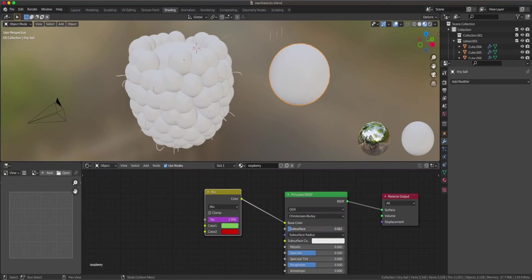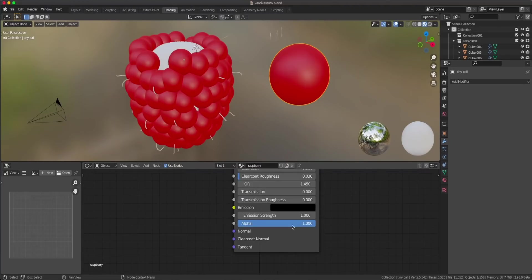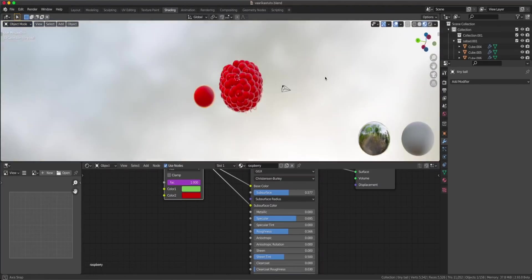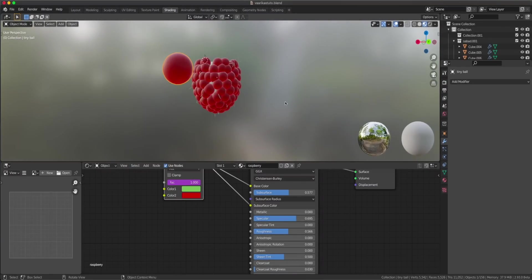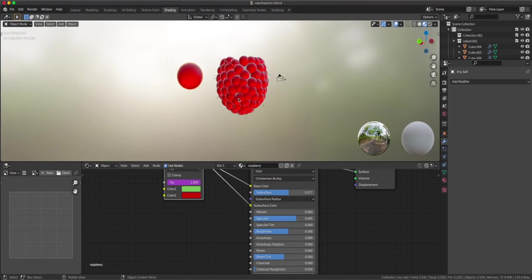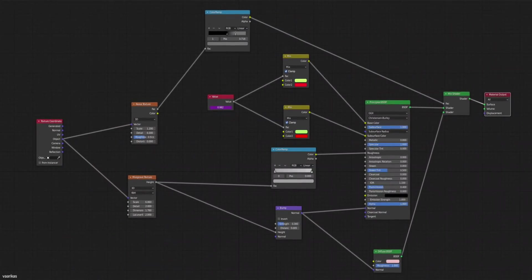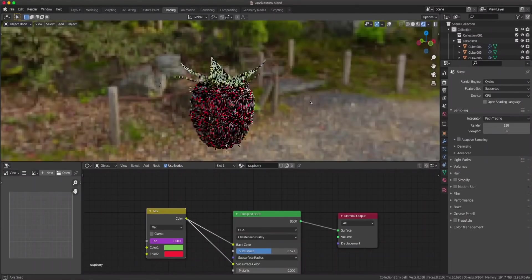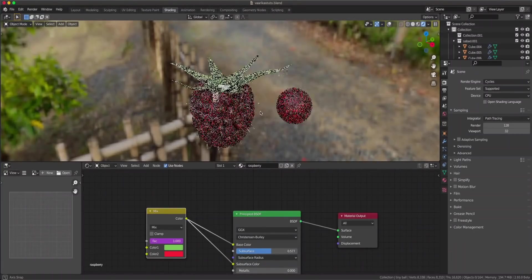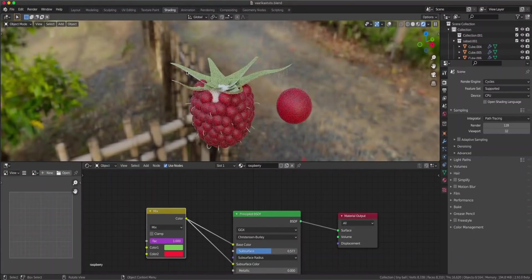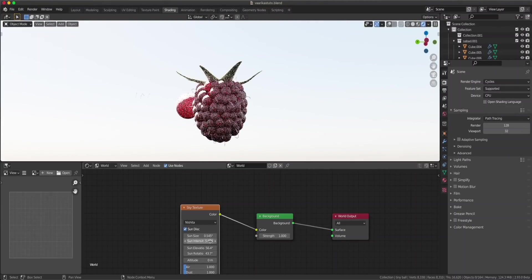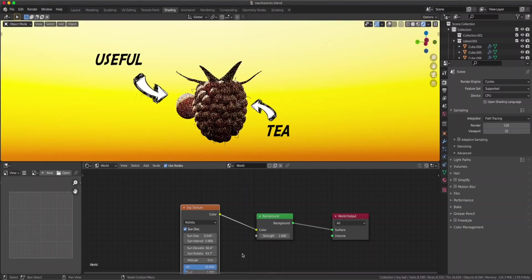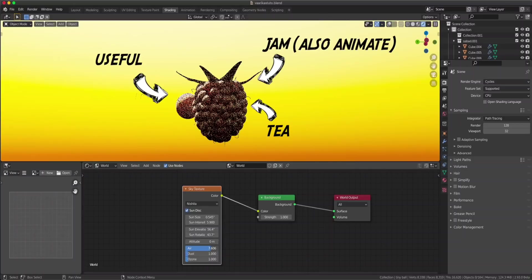Now just add some subsurface scattering, connect the color to the subsurface color, and add transmission. And this is like a raspberry. I'm not gonna show you the whole material because that's not the point of this tutorial - the material is shown here if you want to see it. I'm also not gonna show you how to make the leaves because they're really simple - I believe in you, you can make them. They are just planes with a green texture. So well done, now you have your own raspberry. They're useful - you can make tea, jam, or animate them.